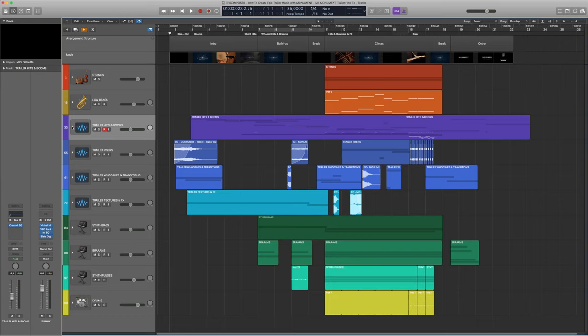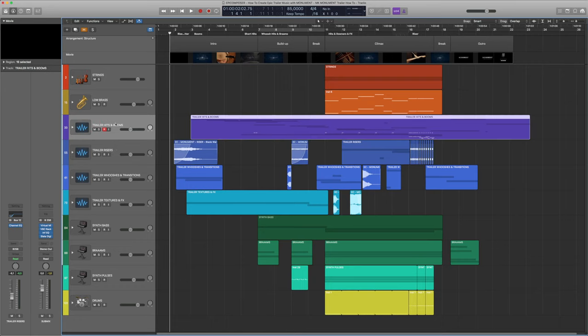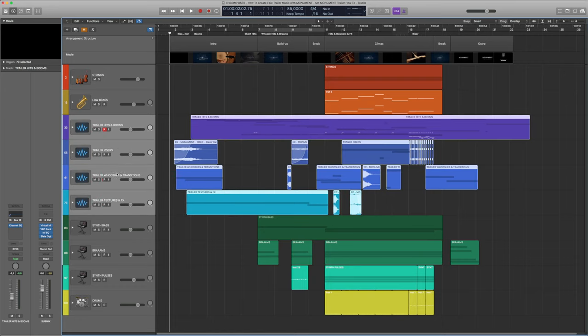As you can see, our intro is composed of only four layers: some low booms to accentuate the cuts and title cards, a textural drone, a quick riser, and some whooshes. Together they sound like this.